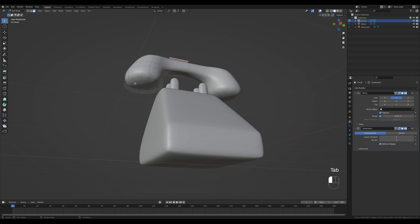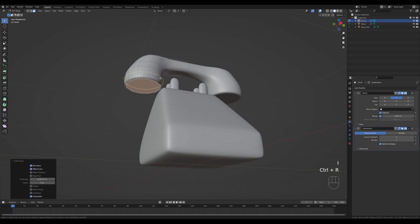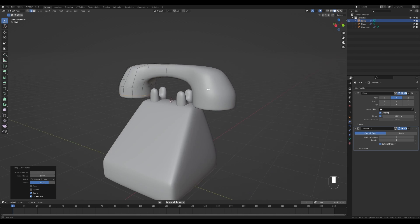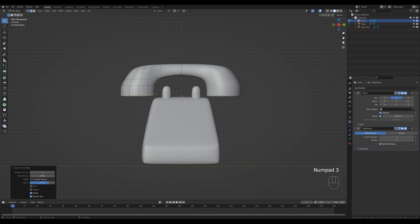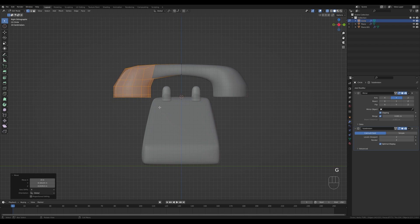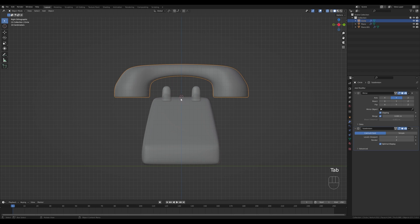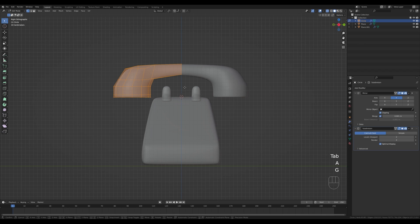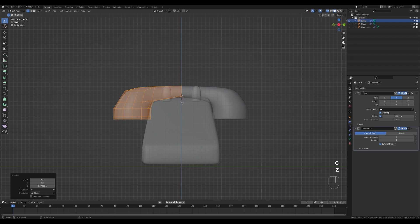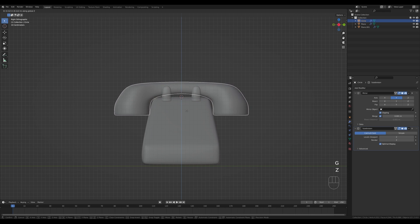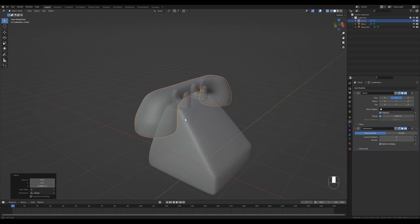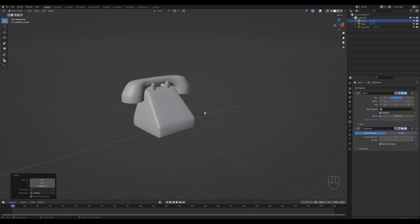Tab back in, select the face and press I to inset, creating a new supporting loop with Ctrl+R. Depending on where you place your geometry you can have a different look — maybe a little more chubby. Press 3 on numpad for side view and with x-ray view tweak the placement of the faces and move the handle down. Tab in, press A to select all, then G then Z to move it down so the handle is approximately in the middle of the object for later animation. Press G then Z and place it.